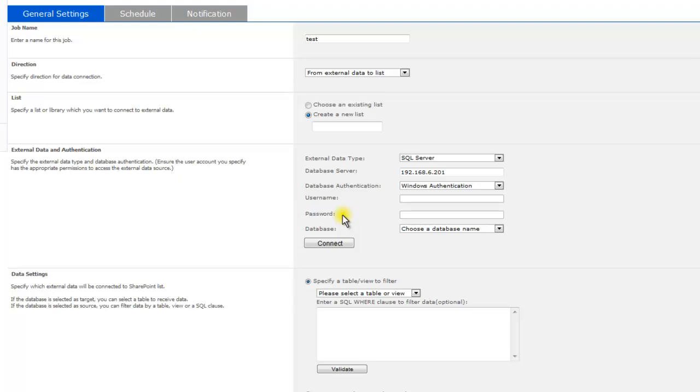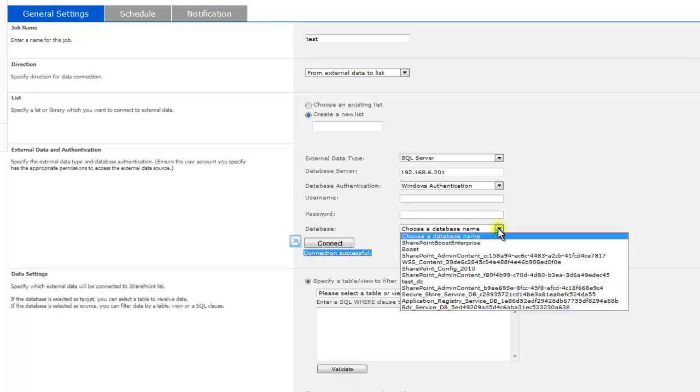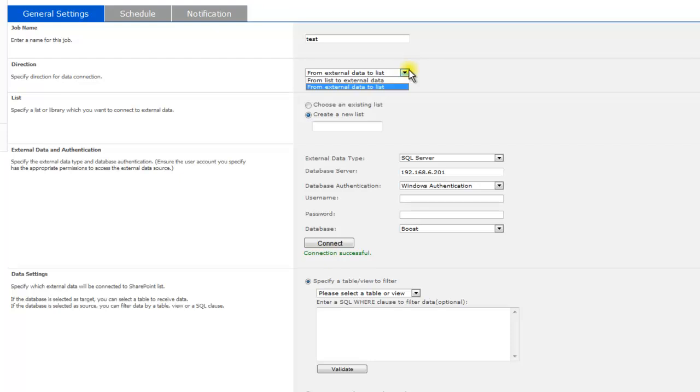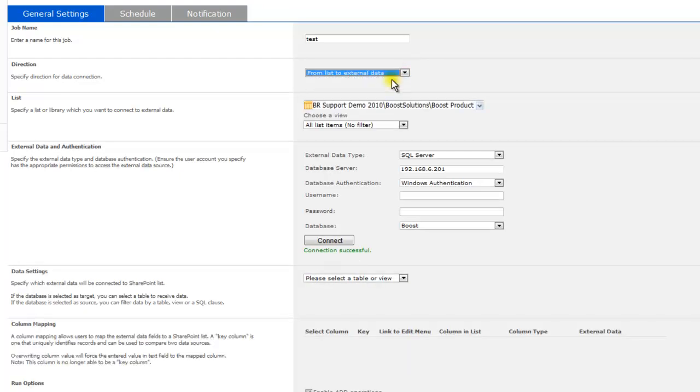After the connection is successful, choose a database from the database drop-down menu. Under the Data Settings section, if the database is selected as target, you can select a table to receive data.